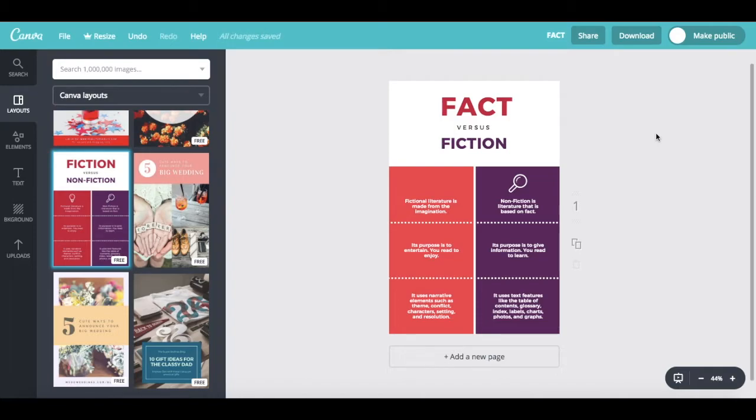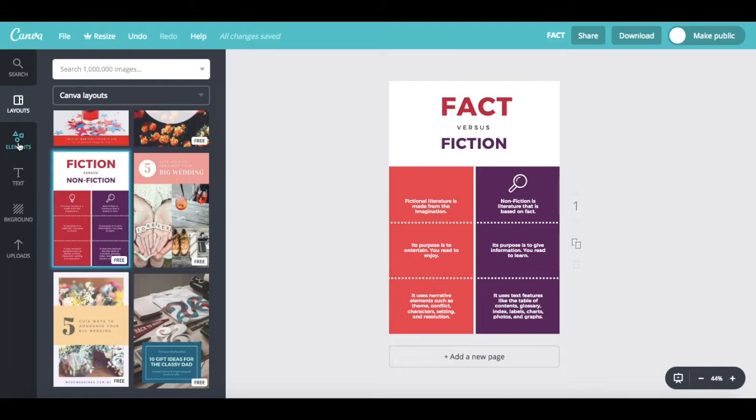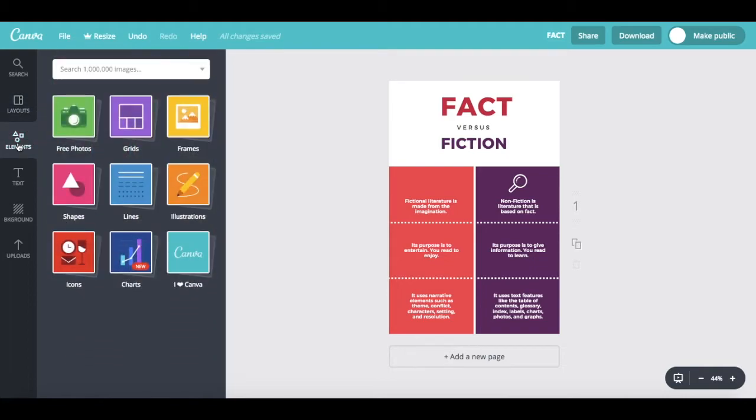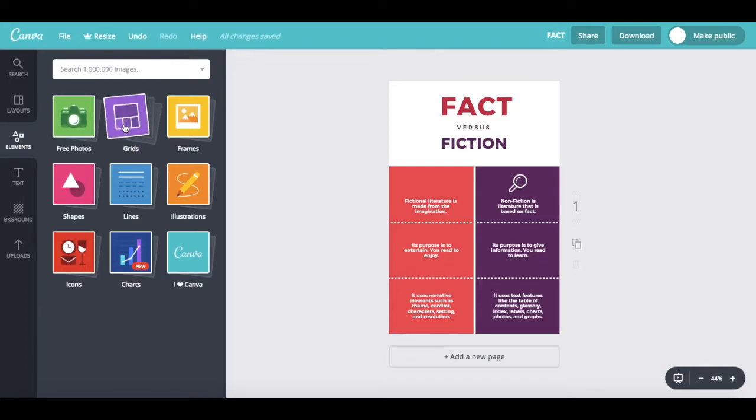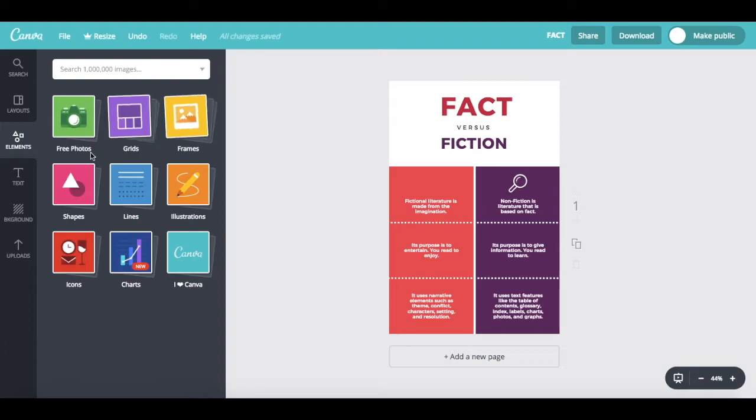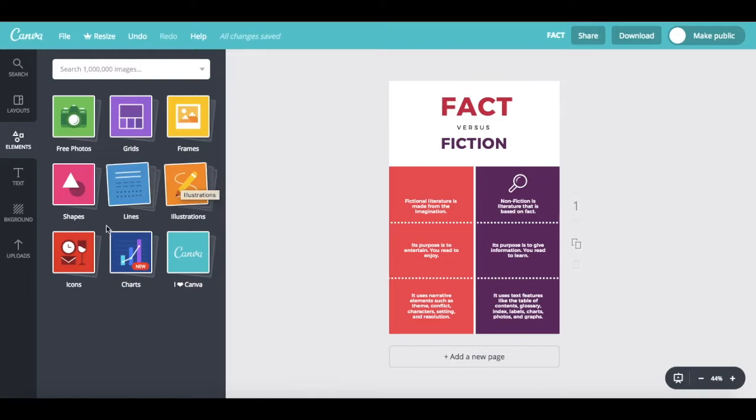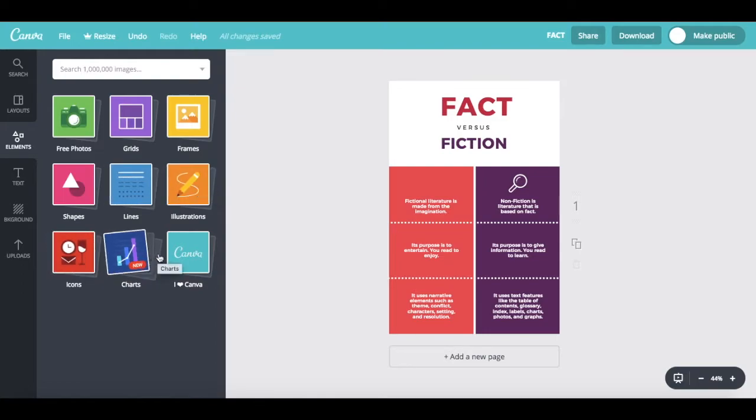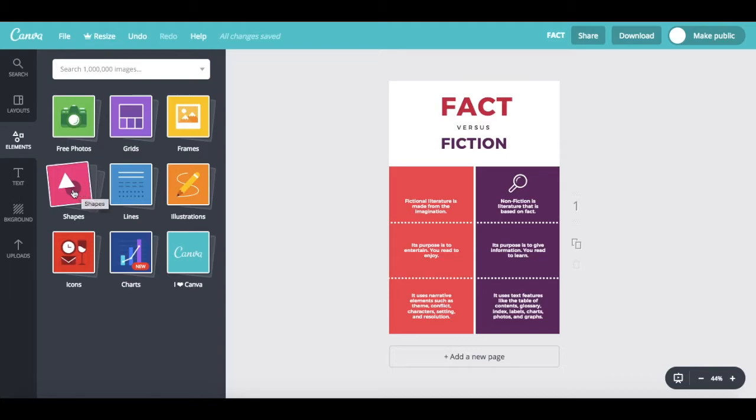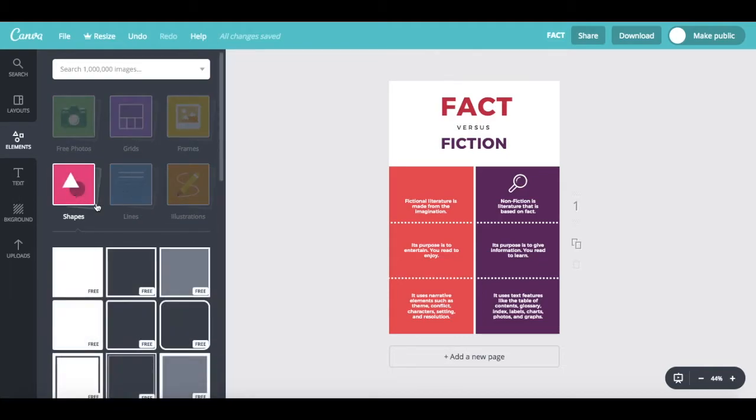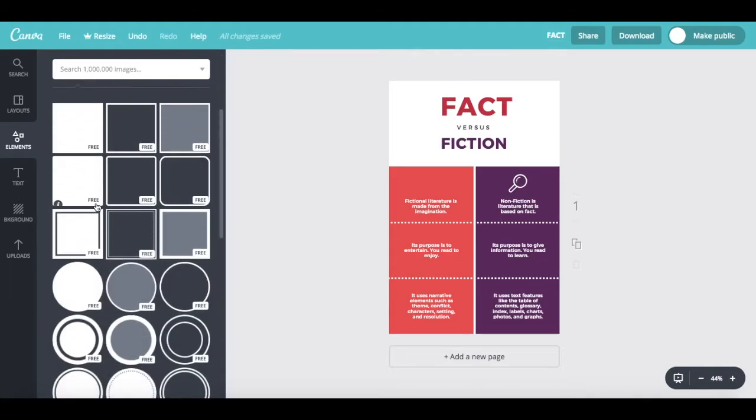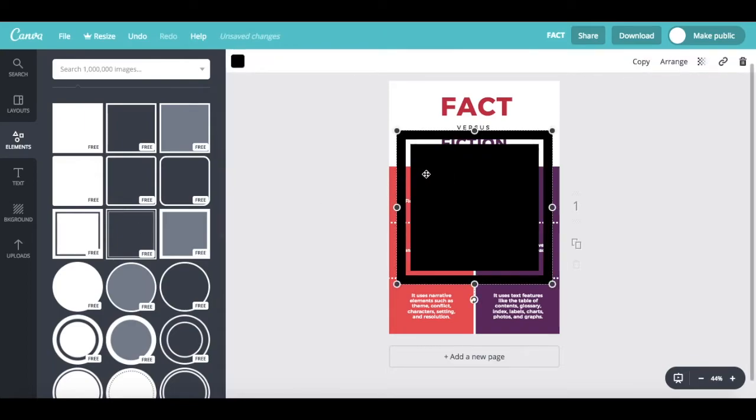Now, if you want to add a new element to your page, you can do so by clicking on elements on the left-hand side of the page. From here, you can add free photos, grids, frames, shapes, lines, illustrations, icons, and charts. To add any of these elements, all you have to do is click on it, choose the elements that you want, and then click on that so that it adds to your page.